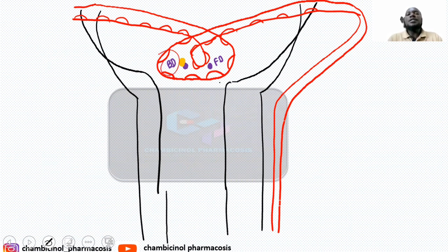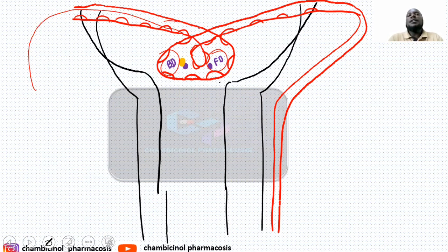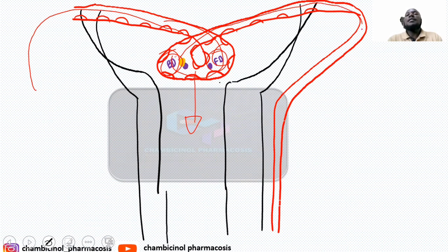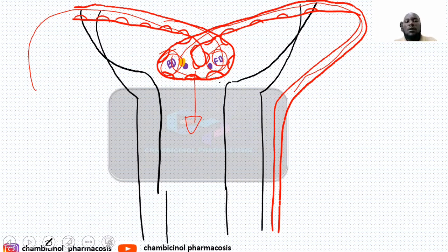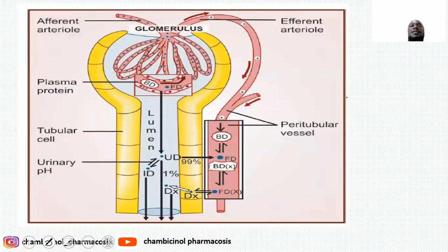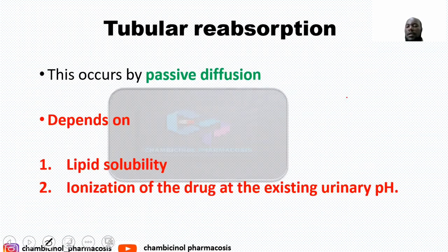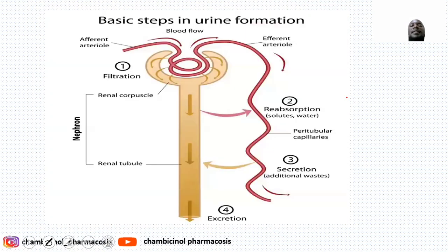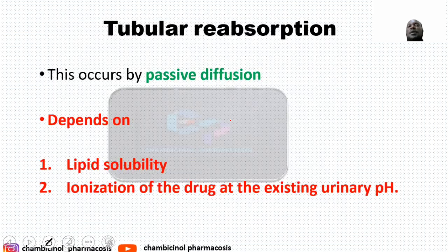Once the drug is taken via the afferent arteriole, it reaches the Bowman's capsule where the free-form drug is filtered into the renal tubule. Drug bound with plasma protein is not filtered and is taken via the efferent arteriole to the peritubular capillaries. The drug now filtered in the renal tubule will undergo tubular reabsorption — this is the second mechanism for urine formation. Tubular reabsorption normally occurs by passive diffusion; active transport is not required for most drugs, though a limited number like allopurinol and uric acid undergo active reabsorption.